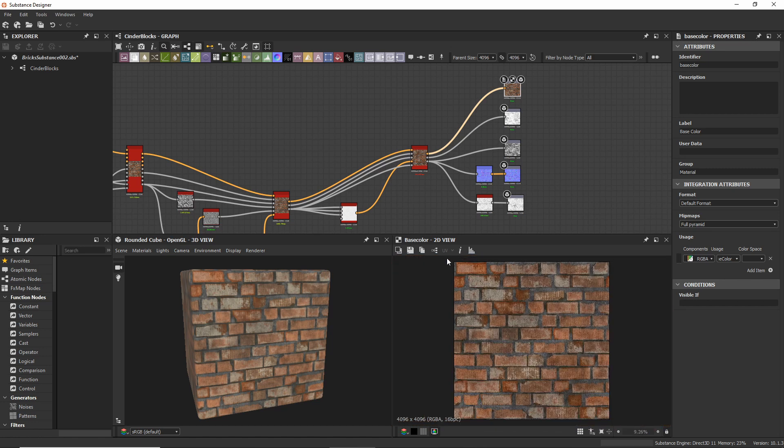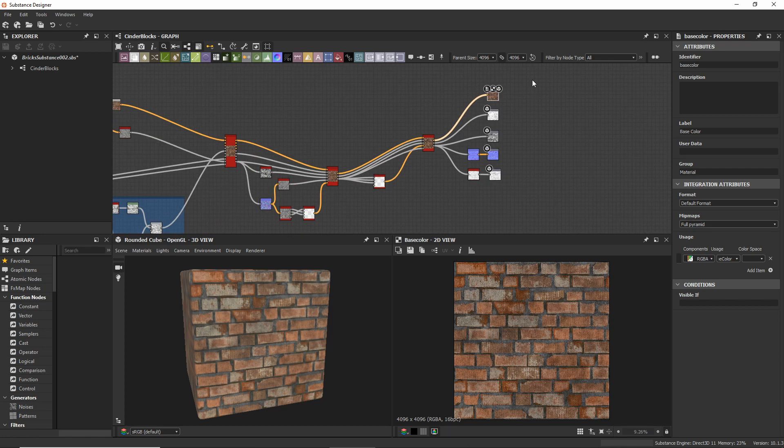And this material would normally get exported as just a bitmap, a JPEG file or PNG image and that would be imported into any other software like Unity, like Blender, like Cinema4D, whatever.